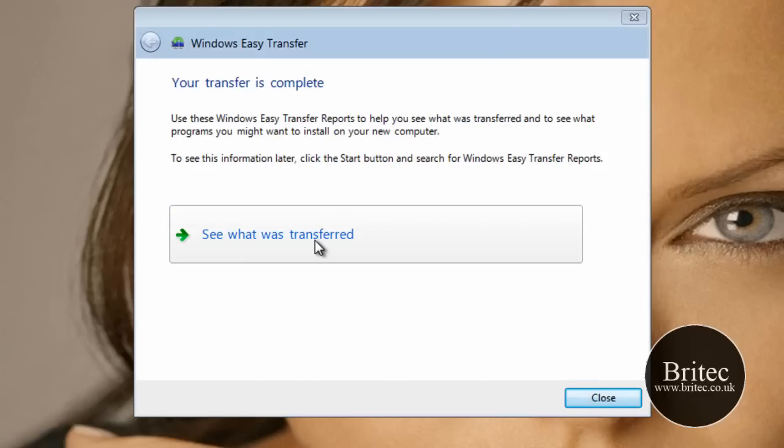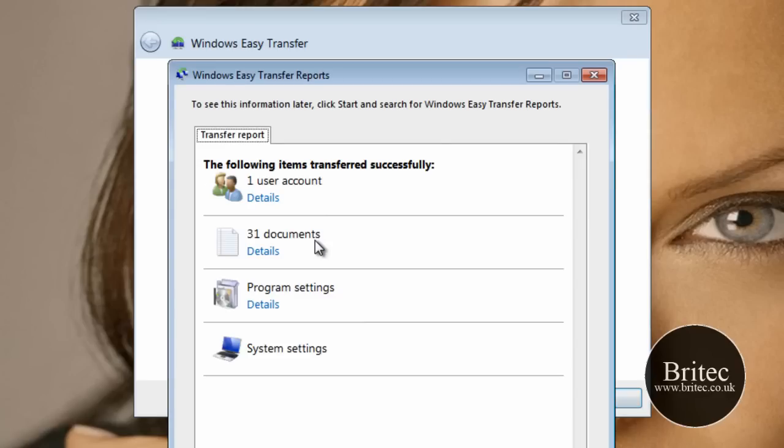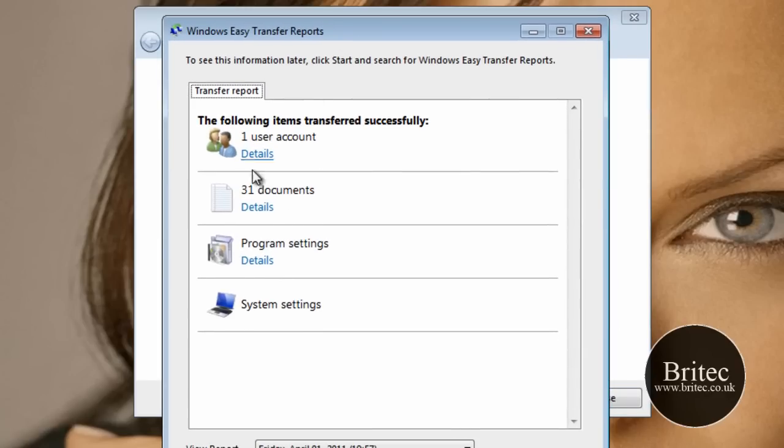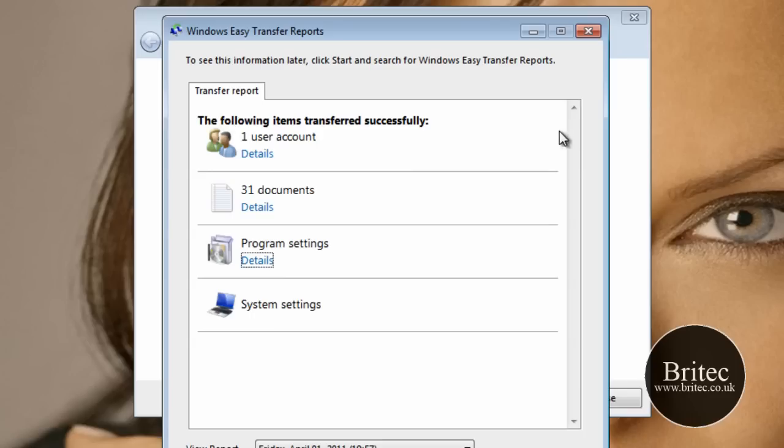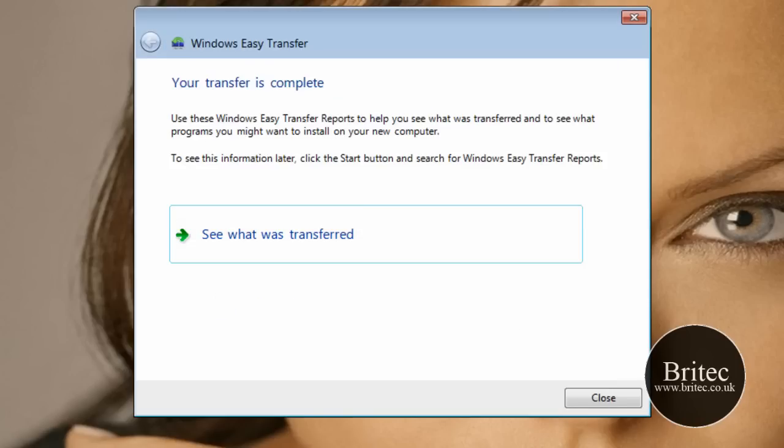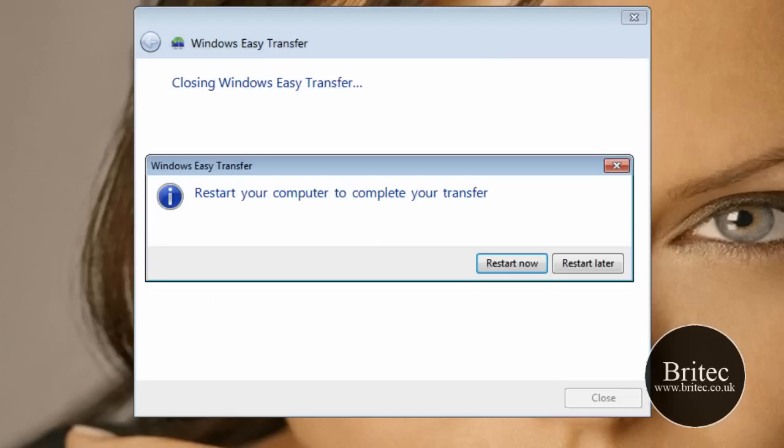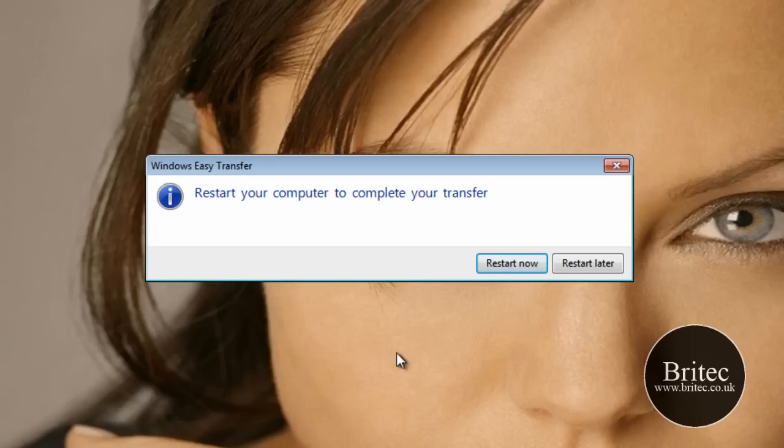Now you can see here what has been transferred if you wanted to. So we're going to do that. And it will show you 31 documents. Yours will be much more than that if you've got loads of programs and loads of documents. So you can look at the programs. As you can see there's nothing in there hardly. But if you wanted to look at yours, you'd probably have a lot more. So we can close this off now. And it wants to restart. So I'm going to restart that.